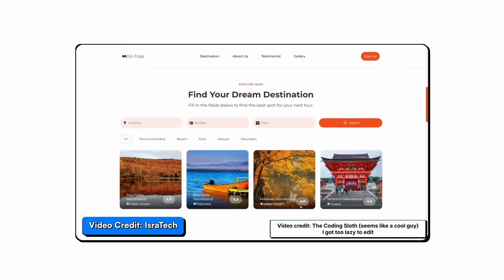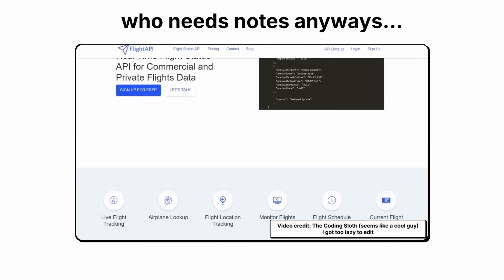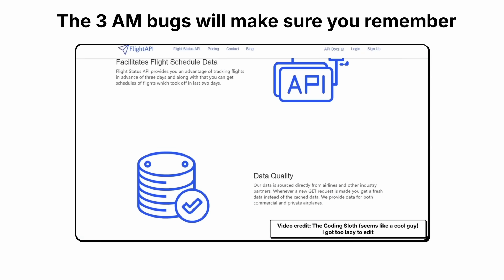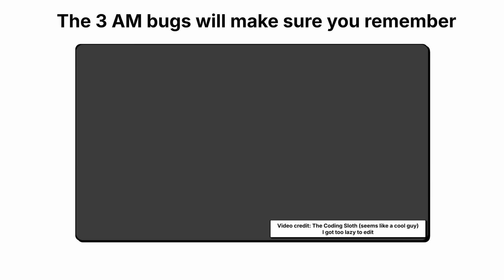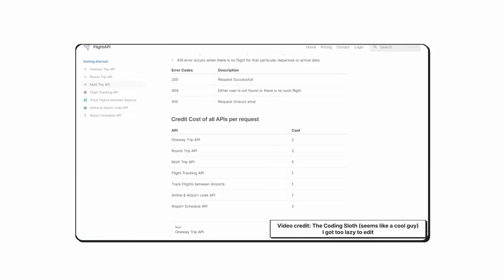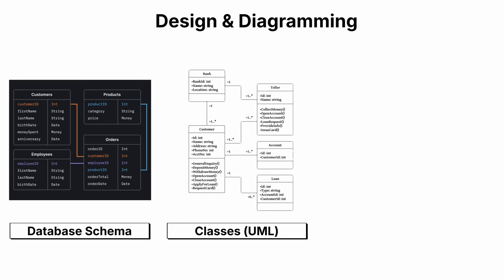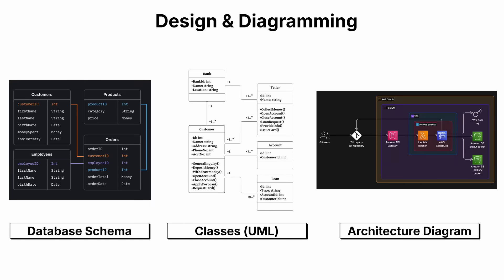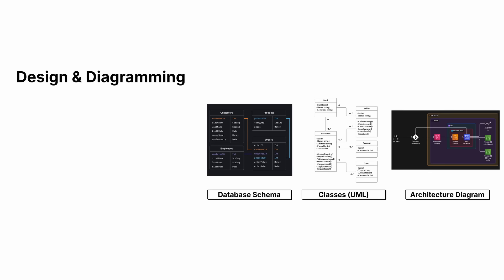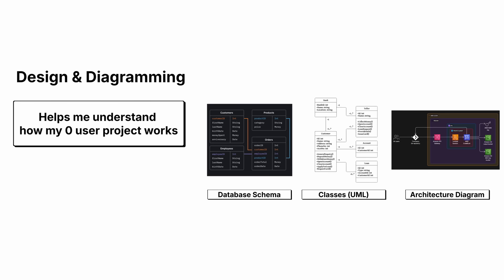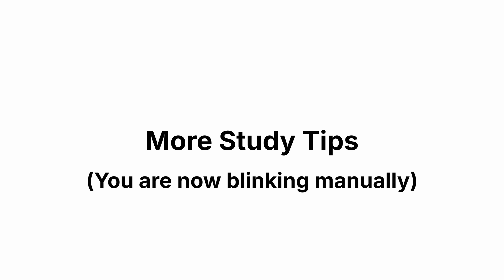I don't really take notes when I build projects. It's really just trial and error. But I do like to design and diagram things like my database schema, maybe classes, or I just visualize how the architecture would look. Visualizing really helps me understand how the project works. And it's a great experience, because you're going to be doing this a lot.